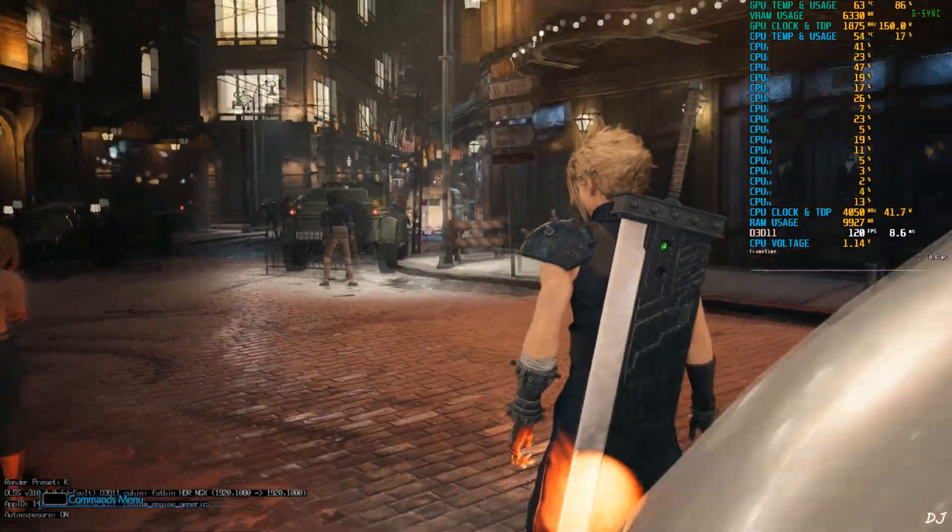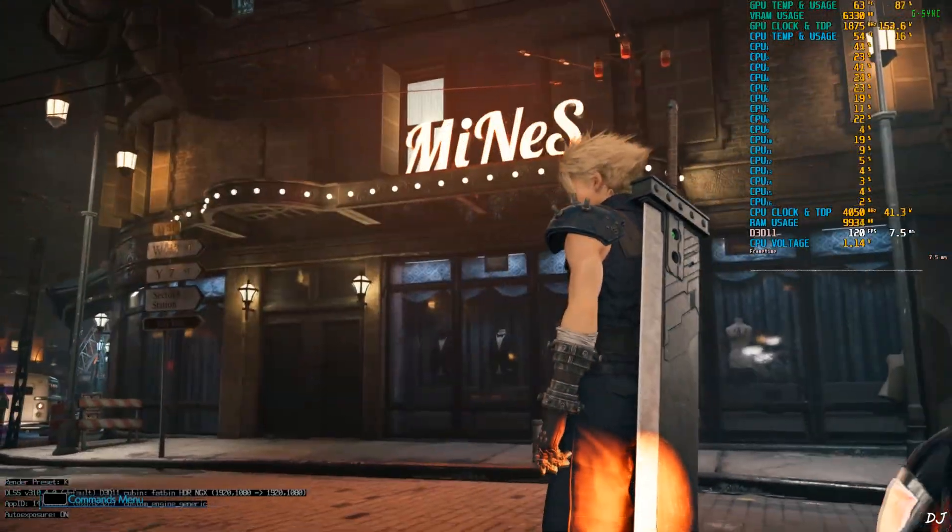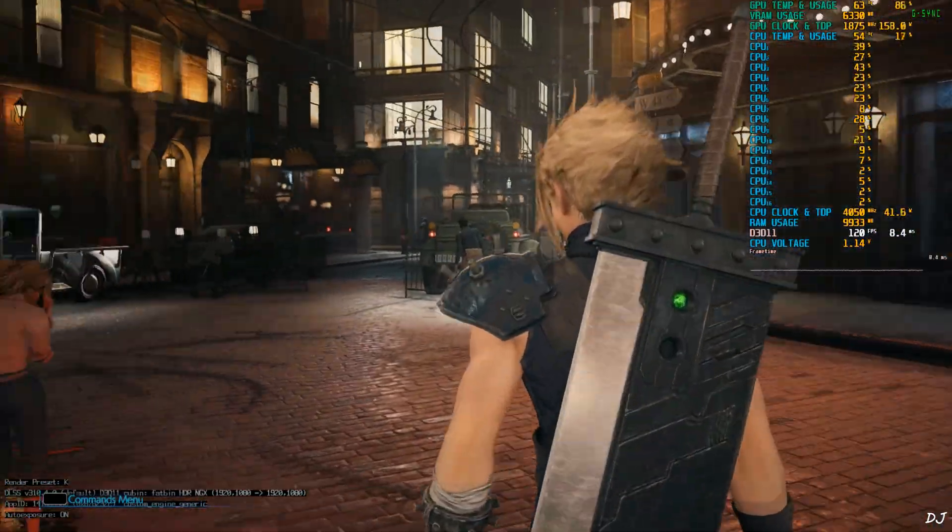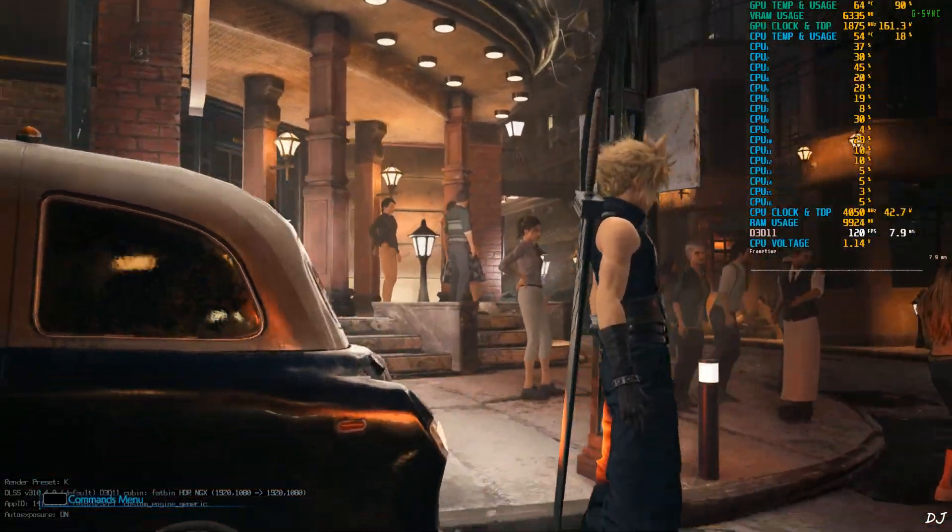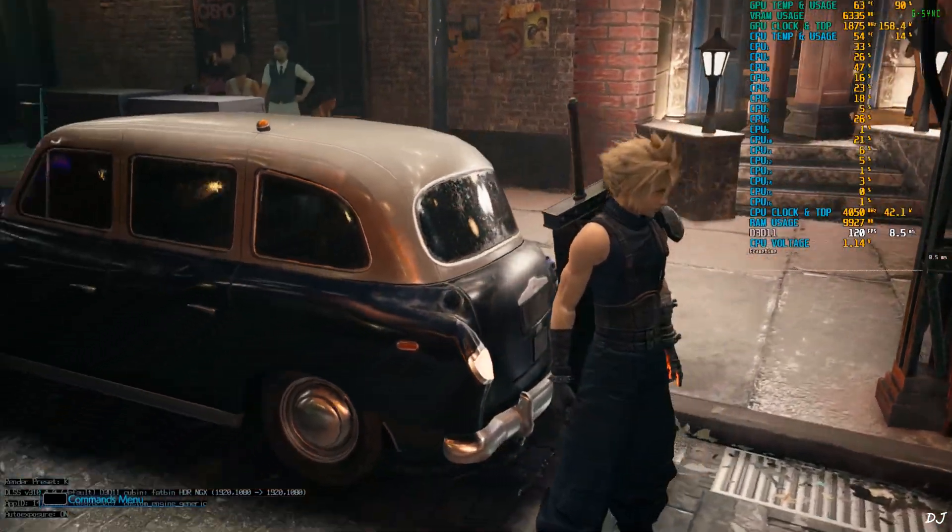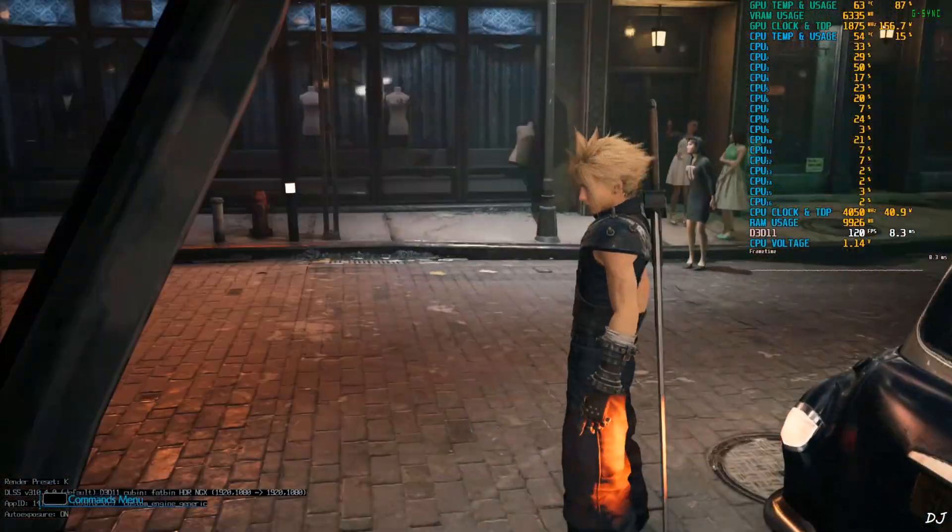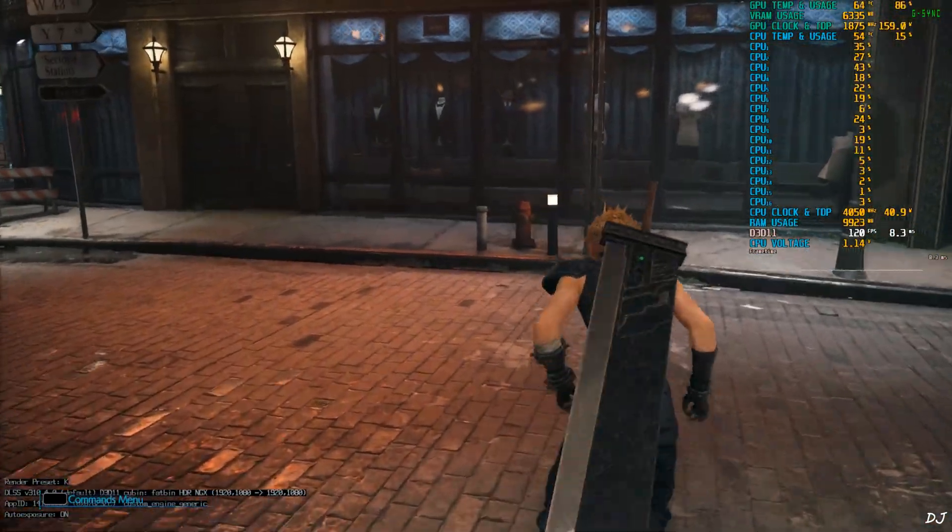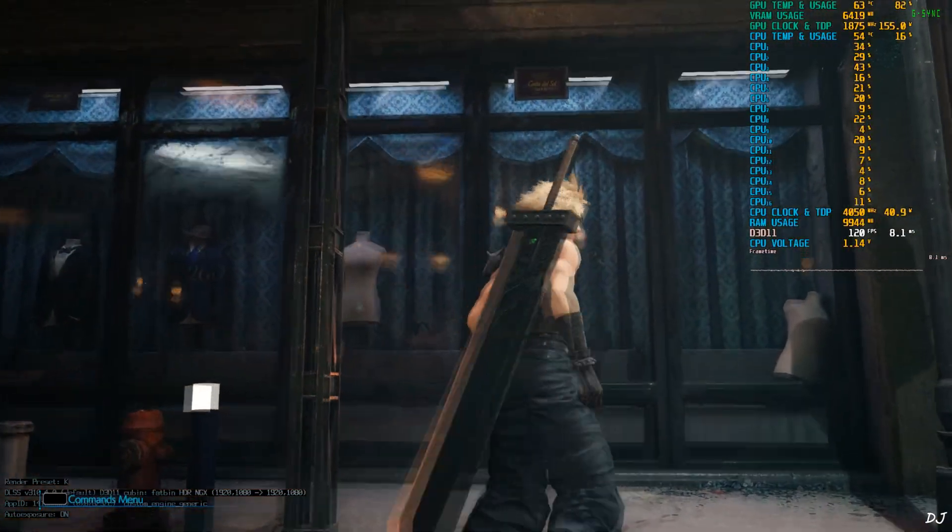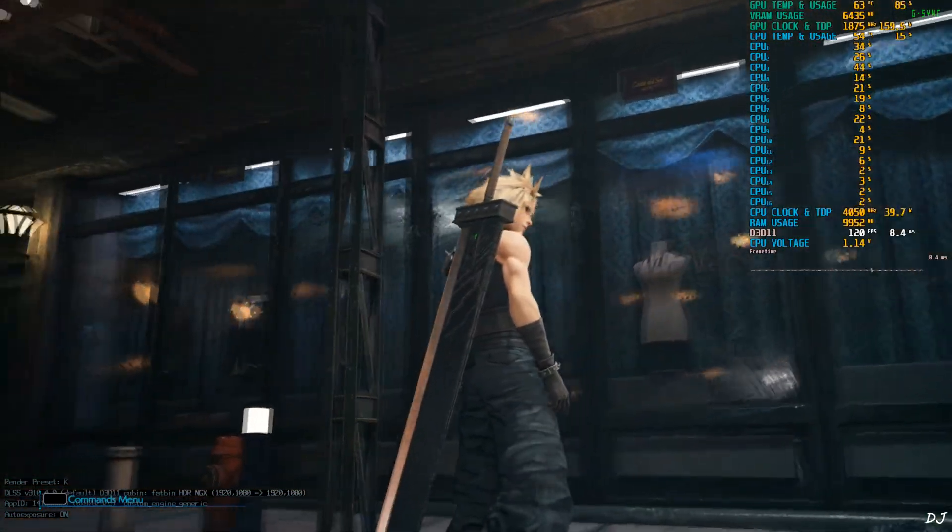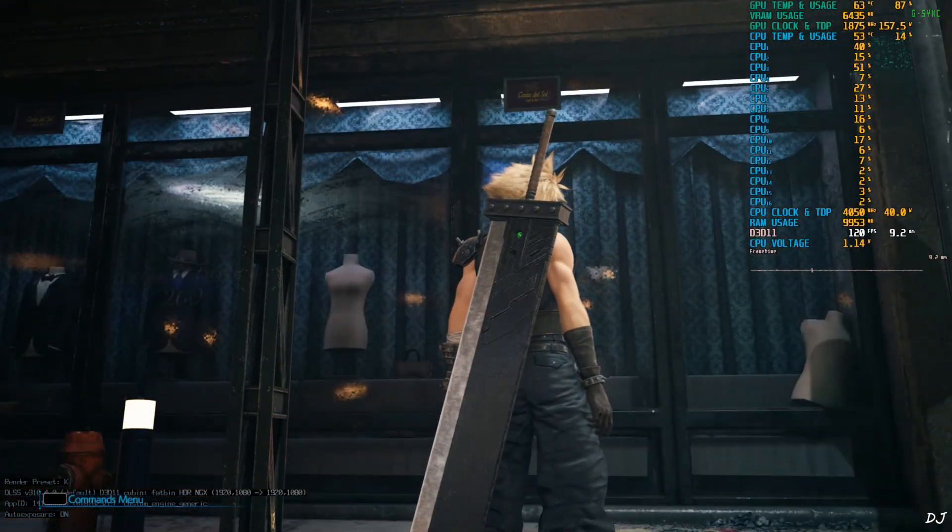Check out the image quality. Oh my god. It's looking so clean. The noise around Cloud here has been reduced significantly by DLAA compared to TAA.